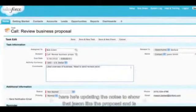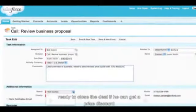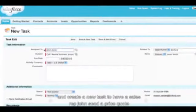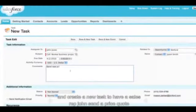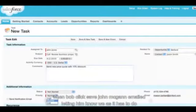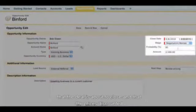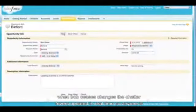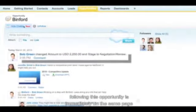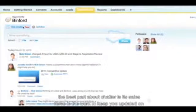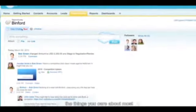Here, Bob is updating the notes to show that Jason liked the proposal and is ready to close the deal if he can get a price discount. Bob can save this update and create a new task to have his sales rep, John, send a price quote. When Bob clicks save, John will get an email letting him know he has a task to do. Bob can then go into the sales opportunity to update the stage to show that the deal is about to close and the price was discounted. When Bob saves his changes, the Chatter feed is updated in real time so anyone following this opportunity is immediately on the same page. The best part about Chatter is that Salesforce keeps you updated on the things you care about most.